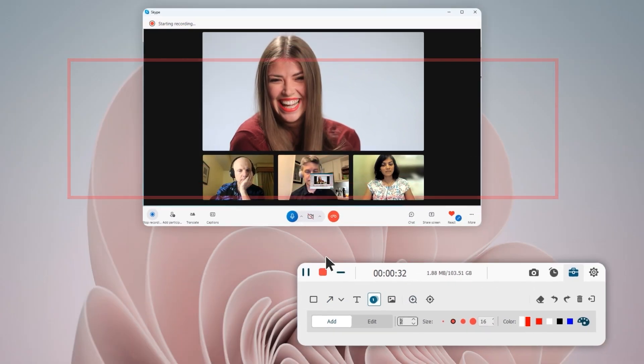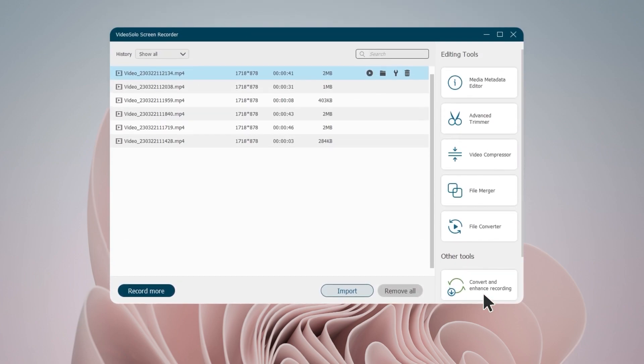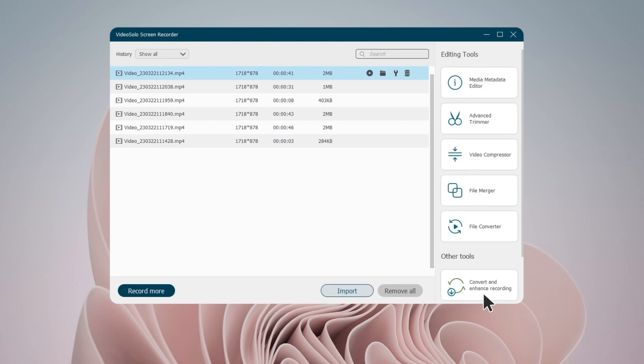When the call is over, click the Stop icon. Then, you can preview and click Done to save the recorded Skype calls on your PC.